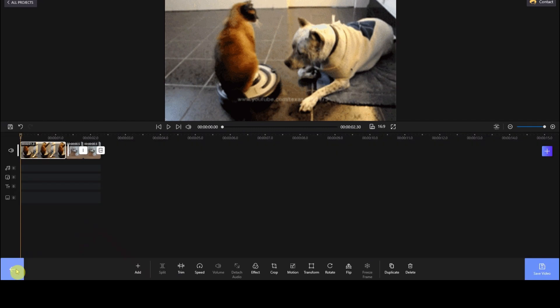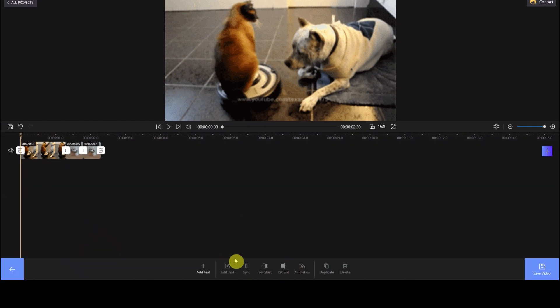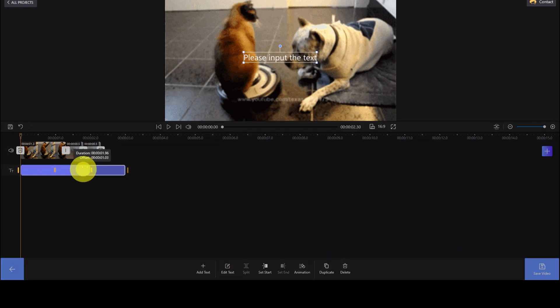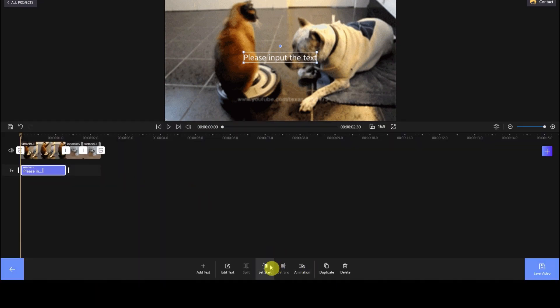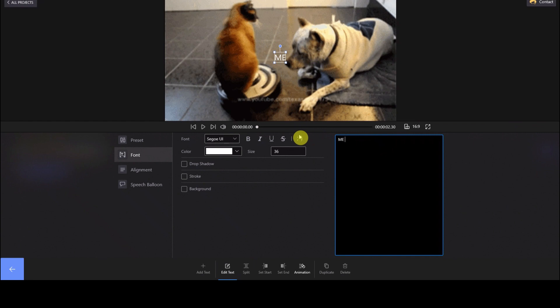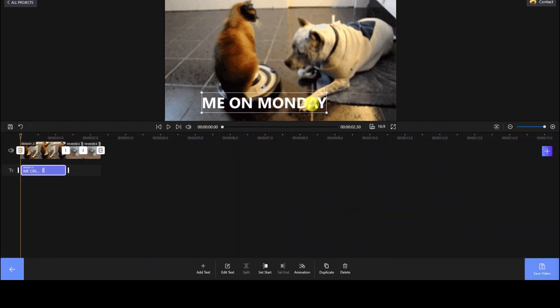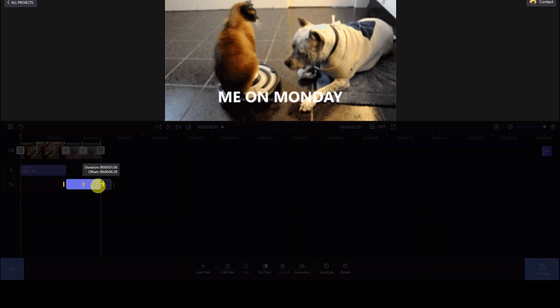Then back to the main interface. Choose the text and add text. A text timeline will show up under the footage. Change the length of the text in the timeline and add the titles. Tap the Add Text button again and add another title.